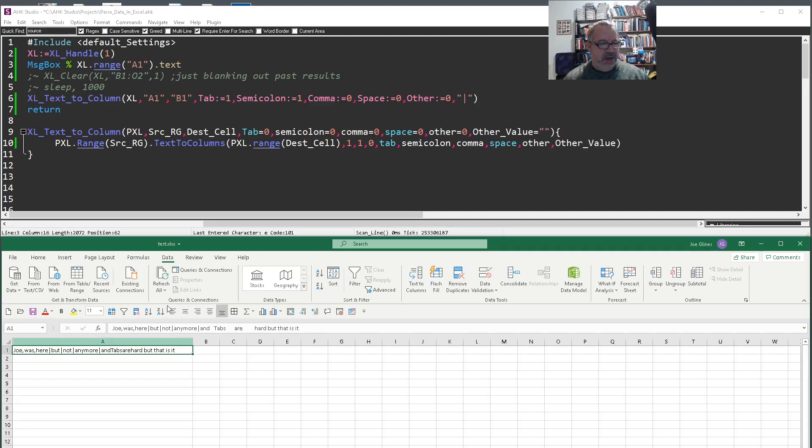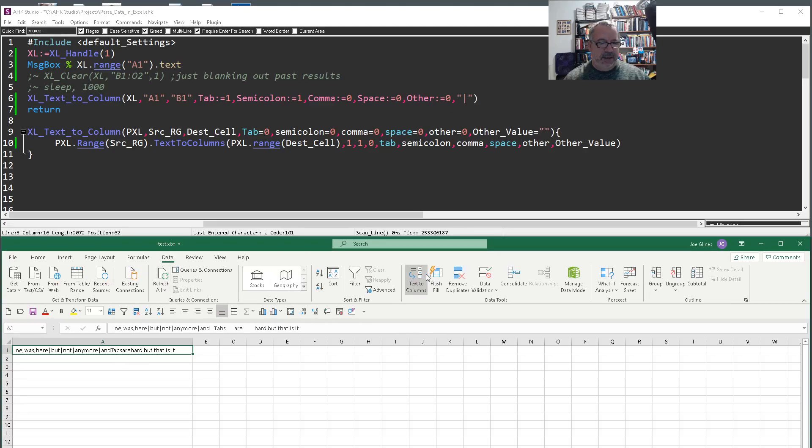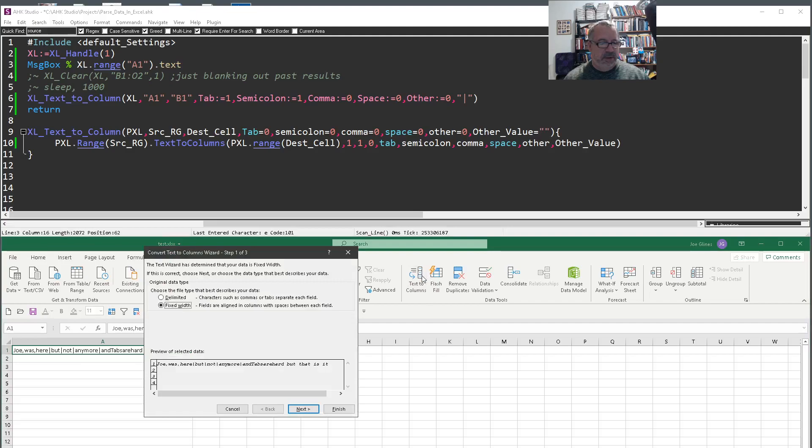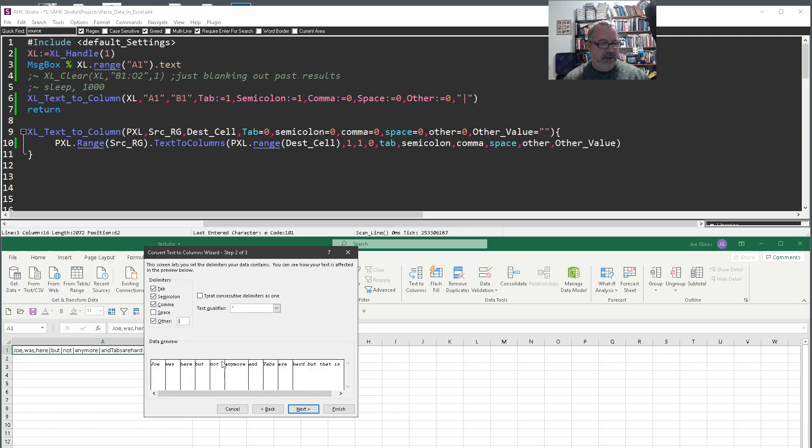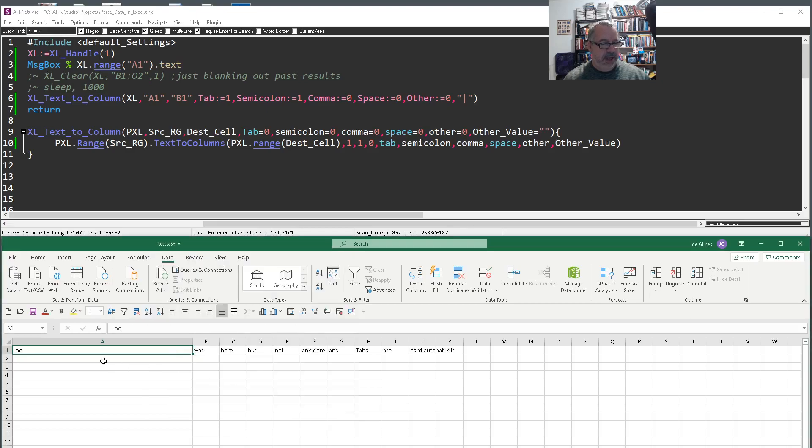What you can do is go to the data ribbon, and then do text to columns. Make sure you have the cell highlighted. Then you want to say delimited, next. And this is what you'd say: what do you want to delimit on? This even gives you a little preview here of what it's going to split on. Here I can put in the other. I'll just hit finish. And it pushes it all out, breaks it apart, right?